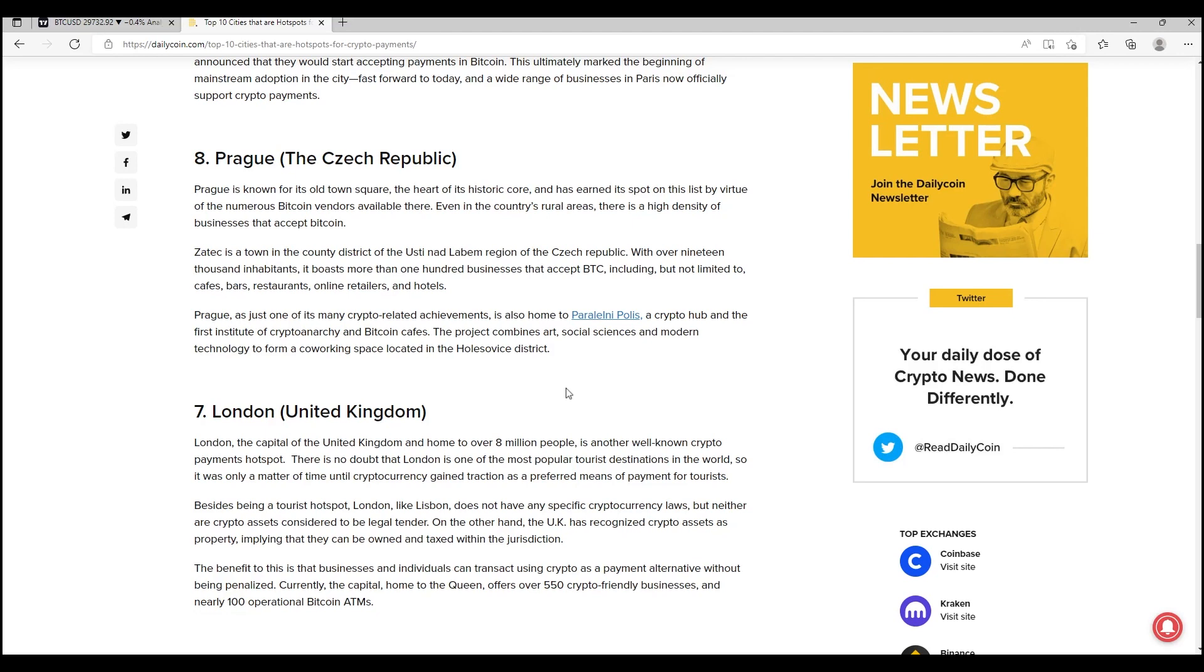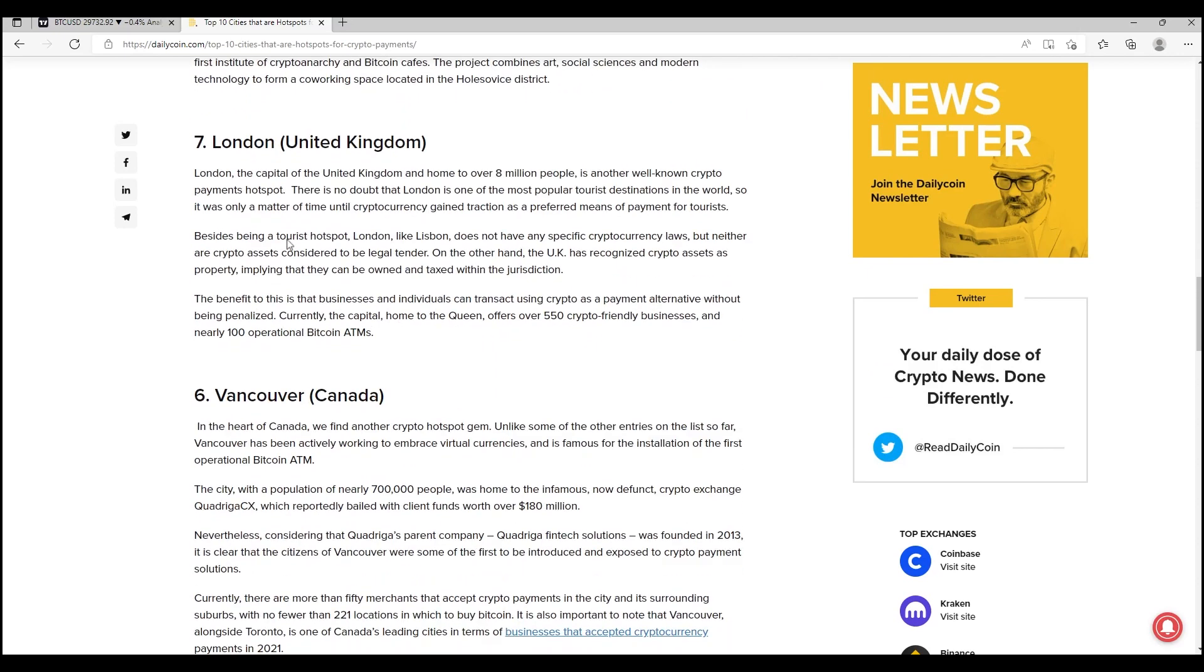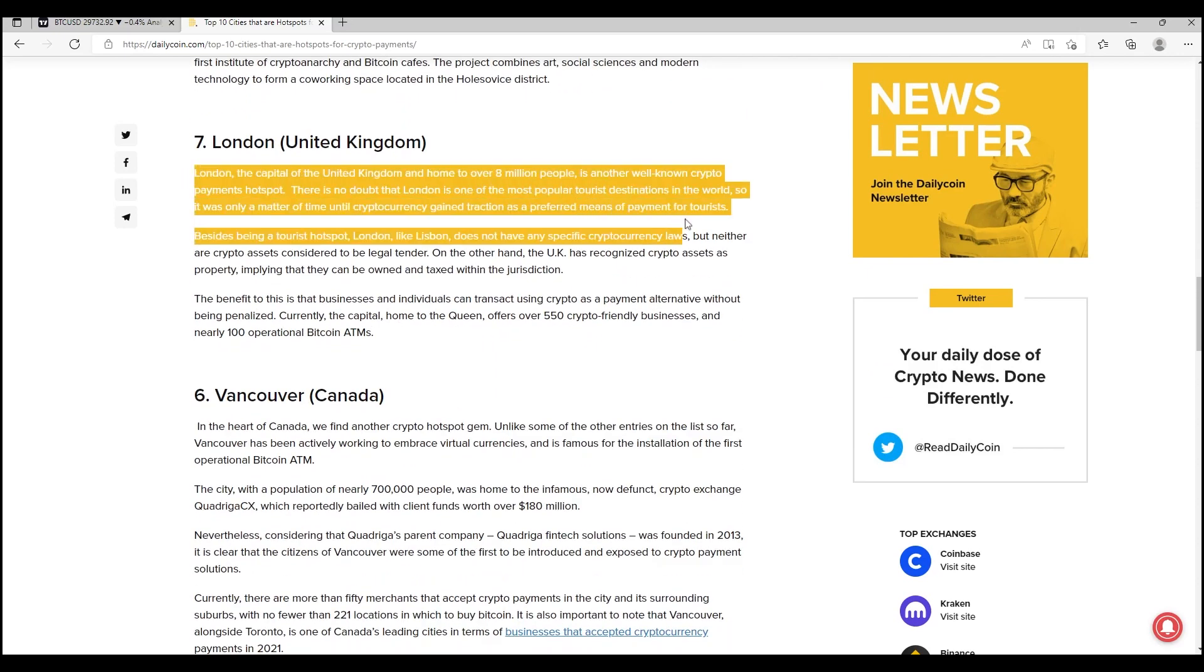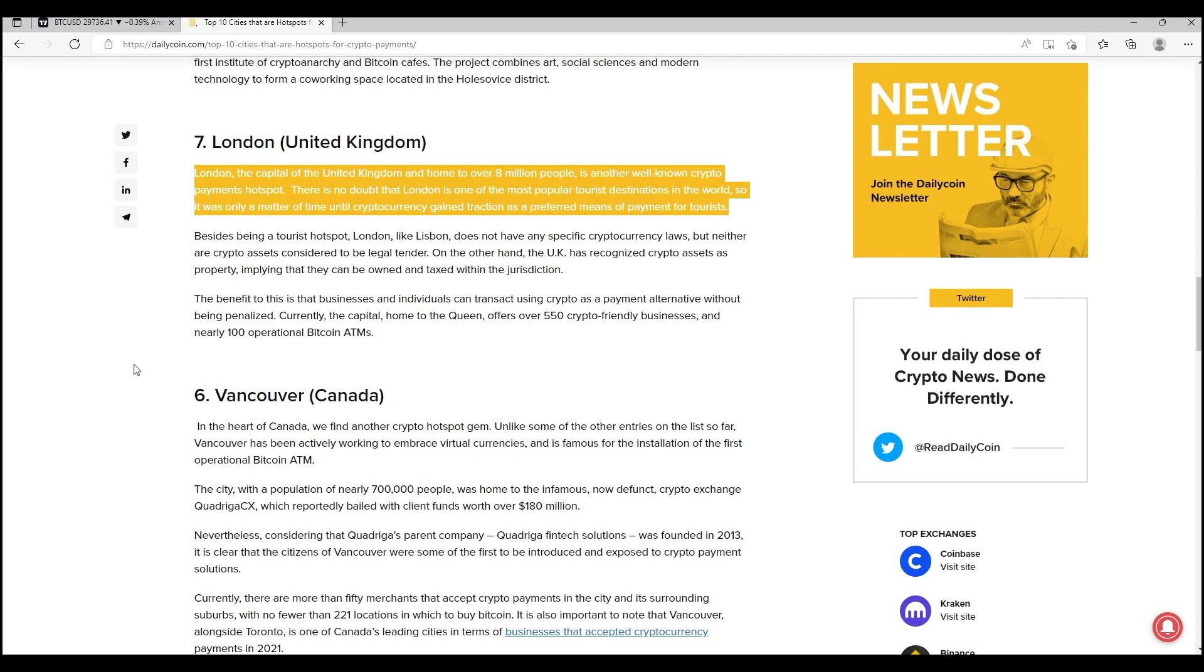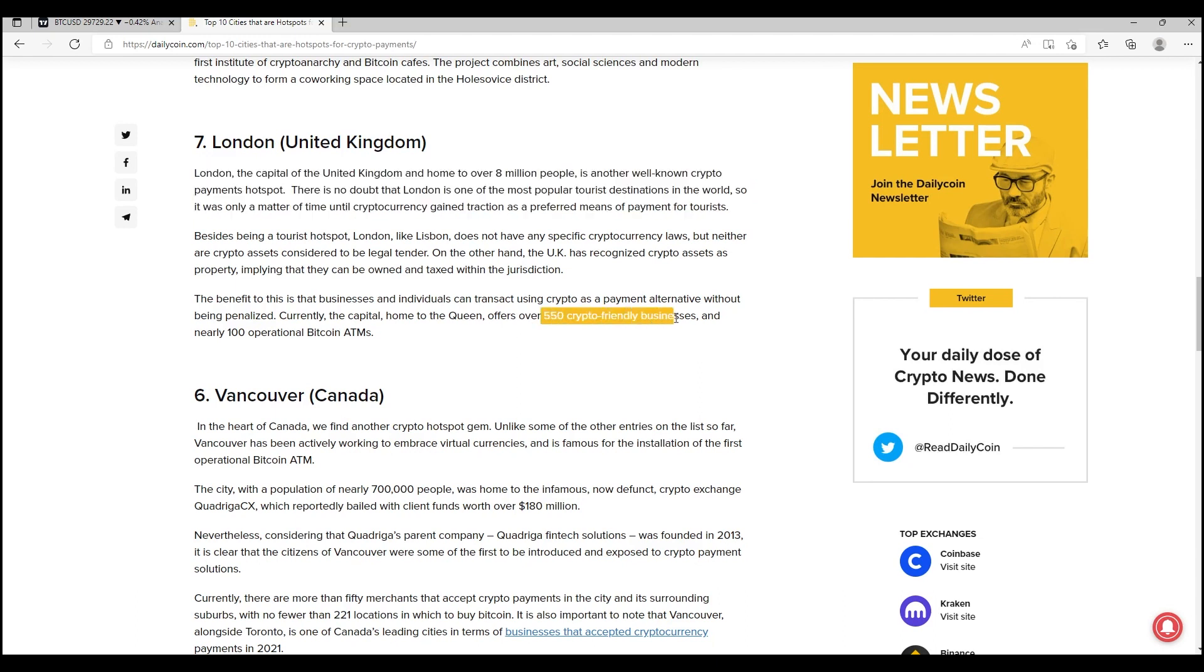London. London, the capital of the United Kingdom and home to over 8 million people, is another well-known crypto payments hotspot. Not many people know this, but there is no doubt that London is one of the most popular tourist destinations in the world, so it was only a matter of time until cryptocurrency gained traction as a preferred means of payment for tourists. Currently, the capital home to the Queen offers over 550 crypto-friendly businesses and nearly 100 operational Bitcoin ATMs. Many people are not aware of this. We don't have to live in the country to be aware that these things are actually in play and that you can use Bitcoin in the way that it's been described in this article. We only have to go and find these articles and focus on these articles, not the negative ones, not the ones that are trying to push this narrative of doom and gloom and we need to get rid of cryptocurrency.